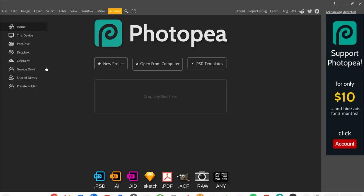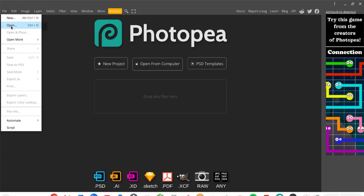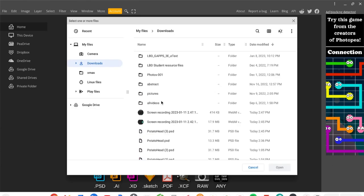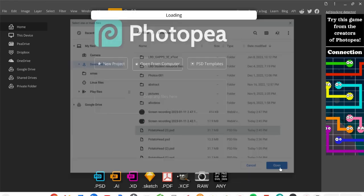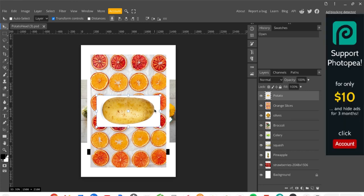In Photopea, the option to create a new file is right there on the home screen. Since we already have a file, click the File button and choose Open from the menu. Find the file you just downloaded in your Downloads folder and choose Open. This file has multiple images in it, and the goal for this project is to create a Mr. Potato Head. Before we do that, I want to draw your attention to some basics of our workspace.